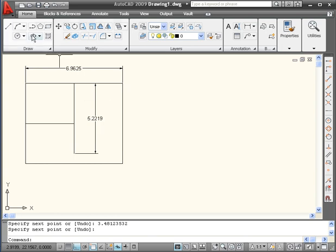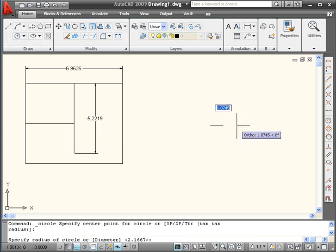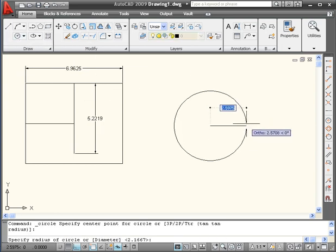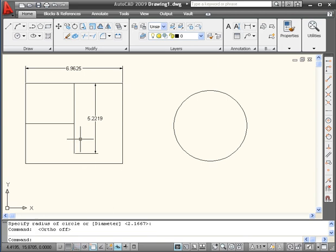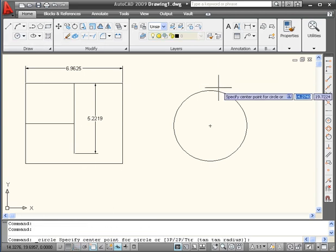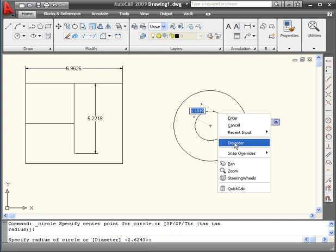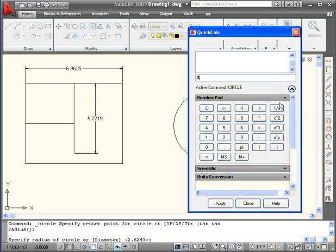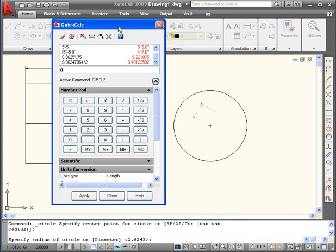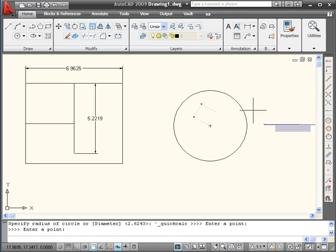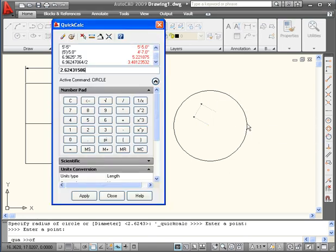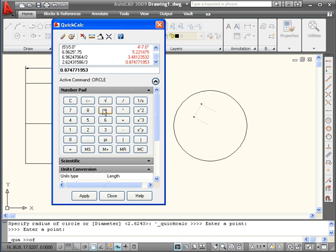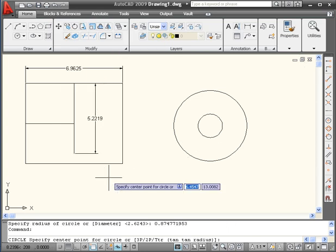Let's create a circle now. Now let's create a second circle with a radius of one-third of the first circle. Open the Quick Calculator. Click Distance between two points. We'll choose the first point, the center point, and the second point. Let's divide it by 3. Apply, enter.